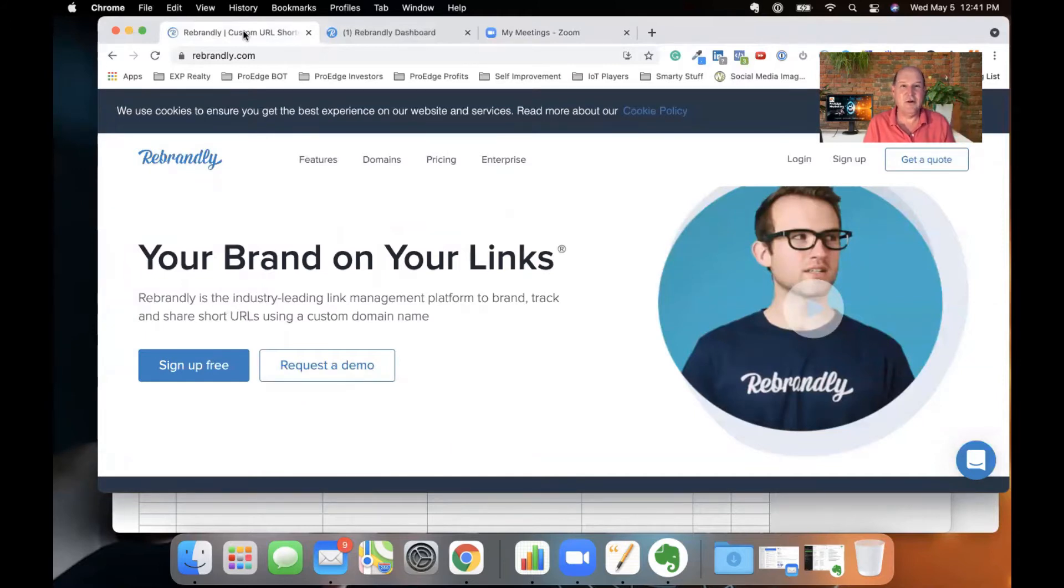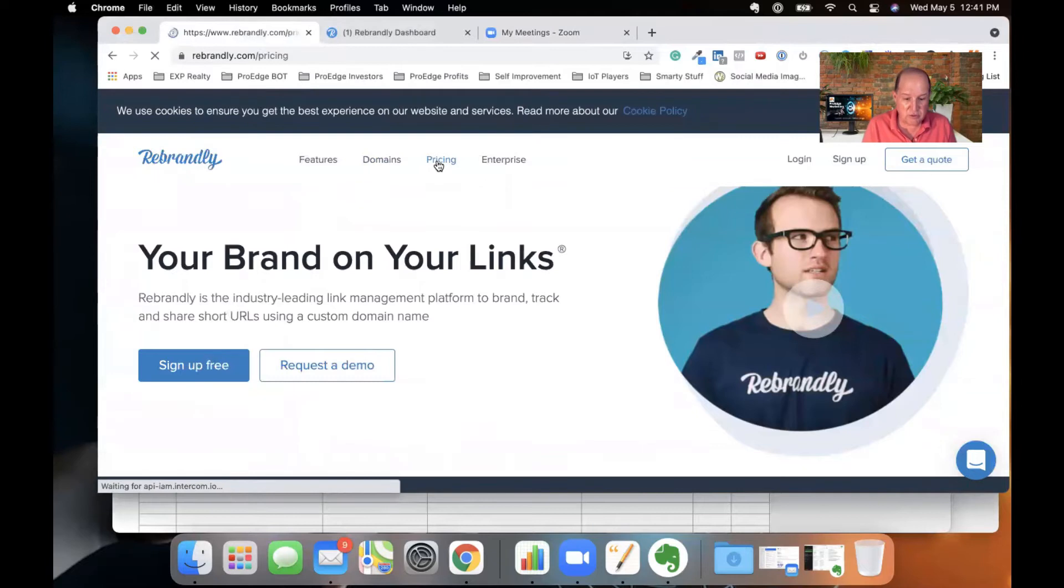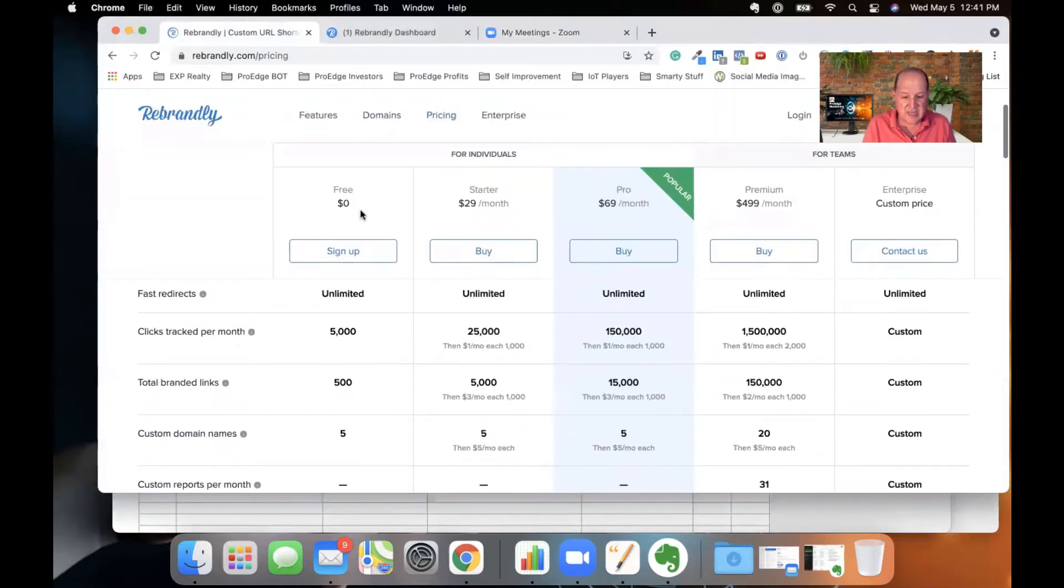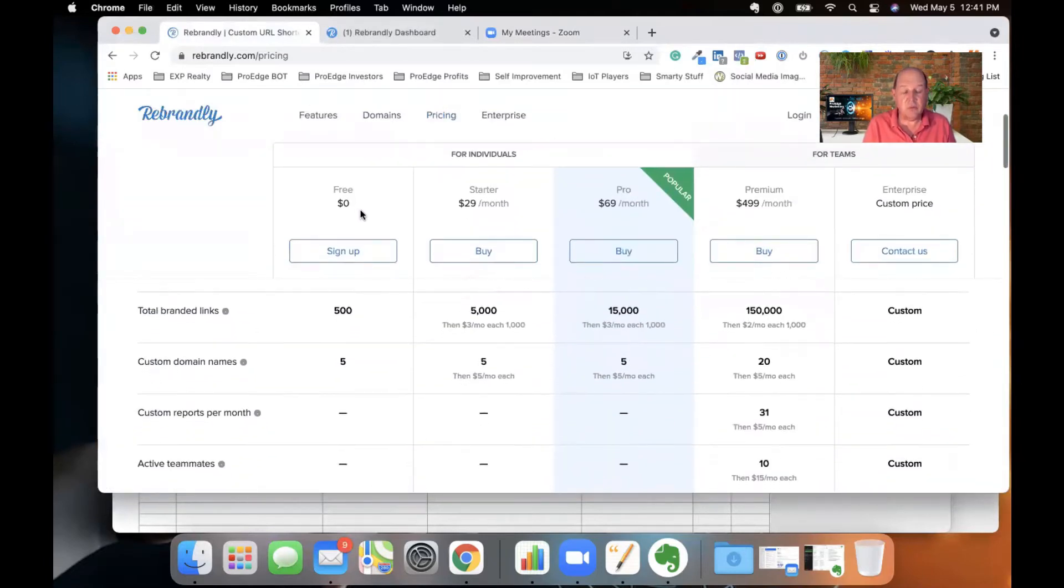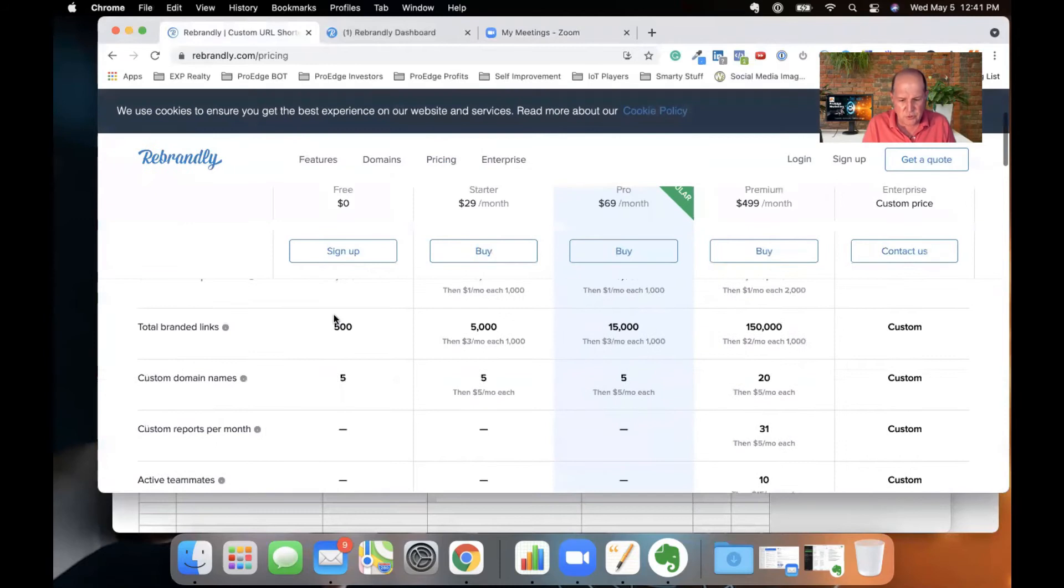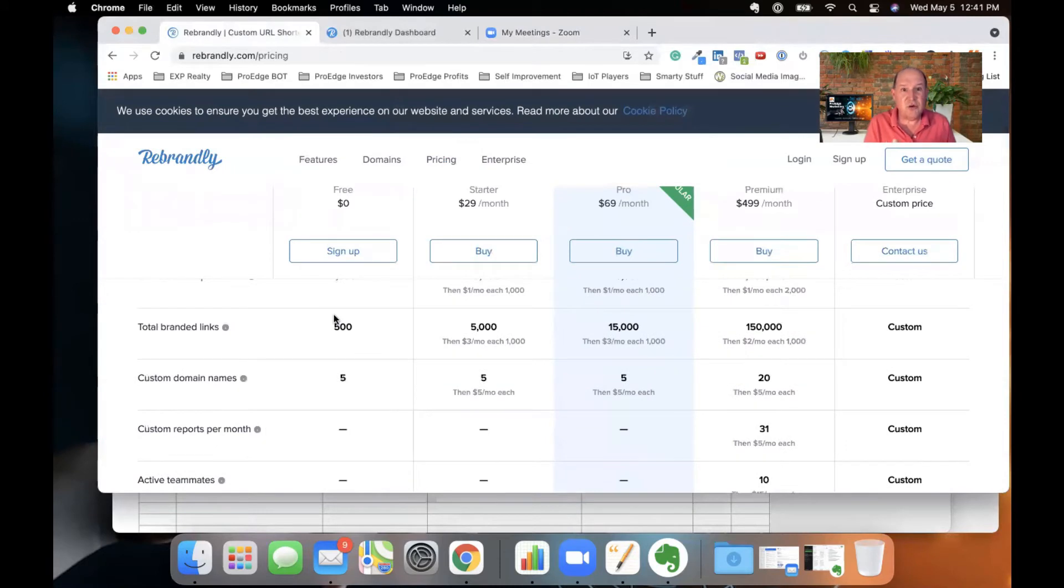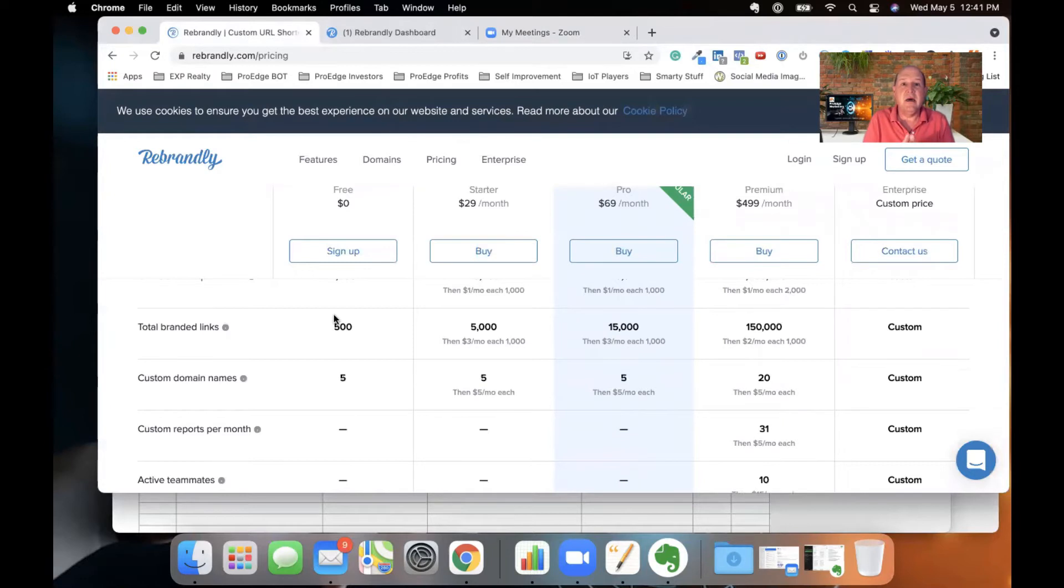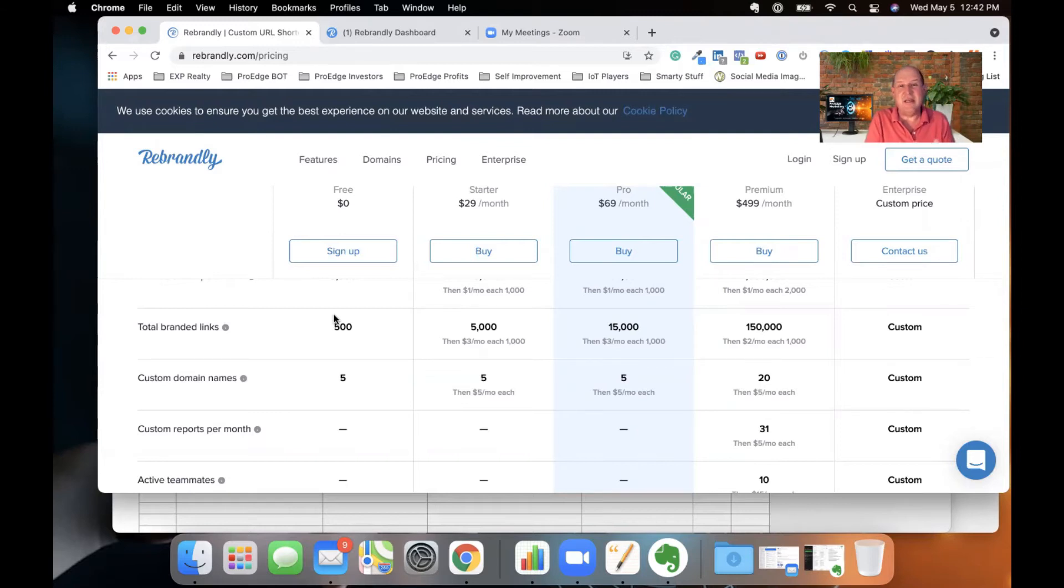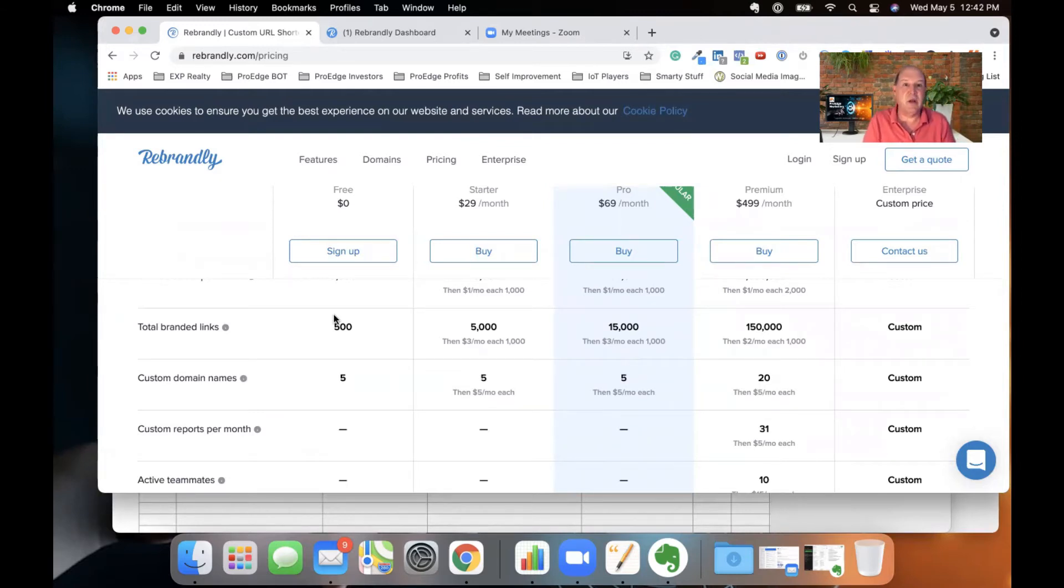For me, it's zero. If I come over to the pricing plan with rebrandly.com, you'll see they have a free account. And with the free account, you get up to 500 links. So that's plenty as a realtor. I don't need more than that. I have a URL for buying and selling a property. I take my Manychat URLs that I create in the chat bot and I make them nice looking inside of Rebrandly.